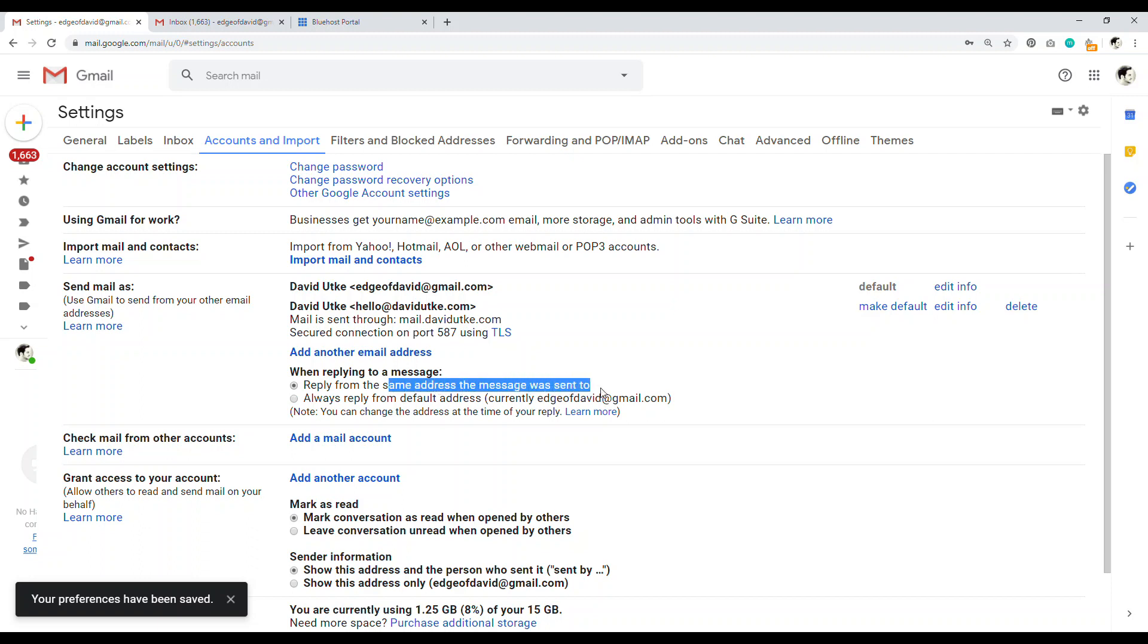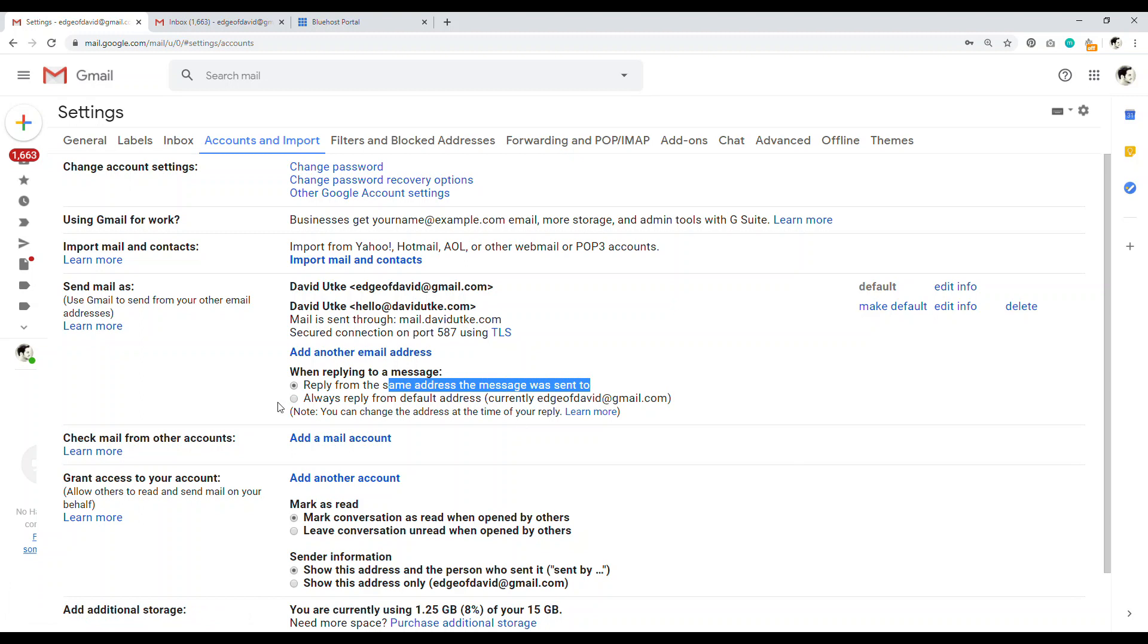So that means that if someone sends an email to your professional email accounts, and you reply to it from your Gmail account from here, this Gmail account, it will automatically reply from the professional email, won't be using the Gmail account. So make sure just to set this reply from the same email address. And that is it.